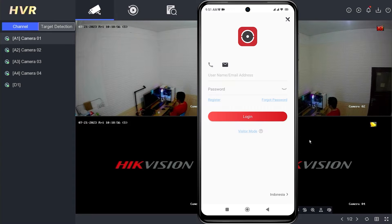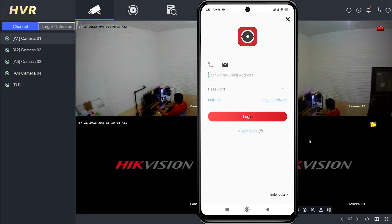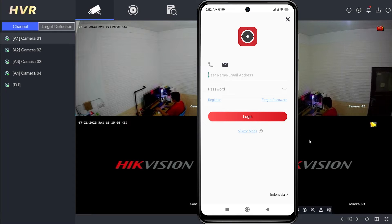Hello and welcome to my YouTube channel. Today, I will be sharing a tutorial on how to solve forgot HIC Connect password. If you forget your password when logging in, follow the steps below to change the password.